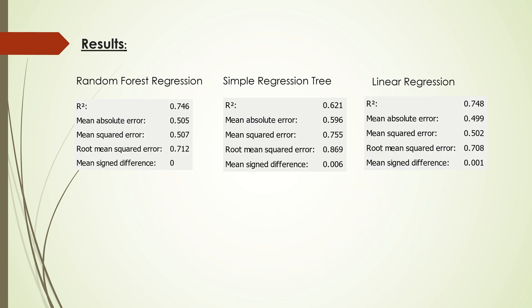The results for the regression are as follows: random forest regression performs worse than simple regression tree and linear regression. Linear regression performs best as it has the least mean absolute error, whereas simple regression tree is in the middle of the two. I found that random forest regression is pretty unstable while linear regression is quite stable.